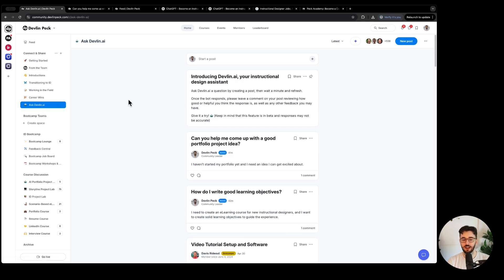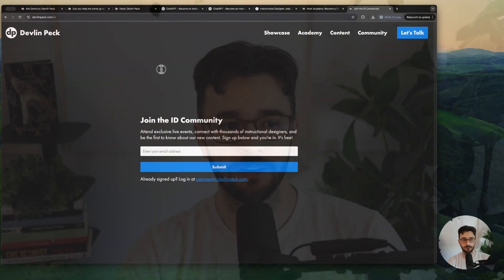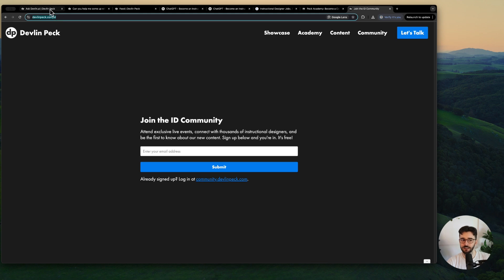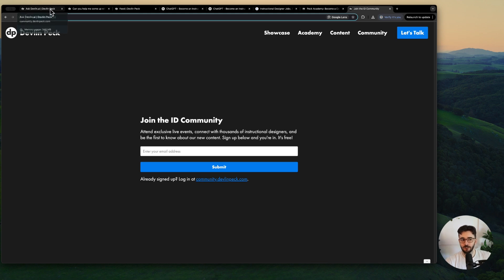If you're not in the community you can go to devlinpeck.com slash id for instructional design. I'll share that with you here. So here's the link to join the community if you're not in there already and if you are you can just go to community.devlinpeck.com.